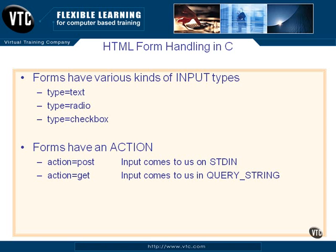Let's talk about forms for a minute. When you create a form in an HTML page, it will have a number of input types. Some of those are text. That's the one that we'll use. It's just an input text box.